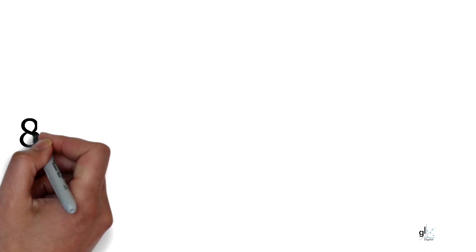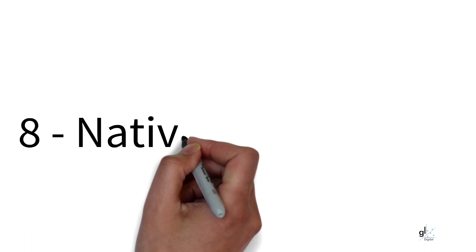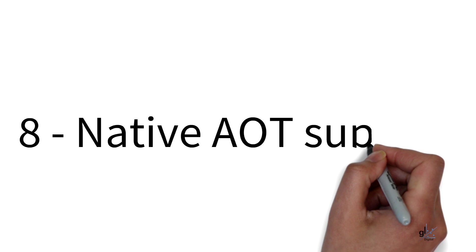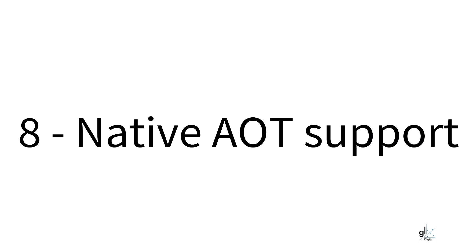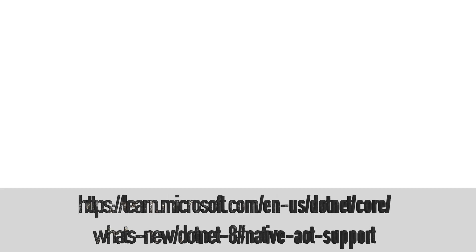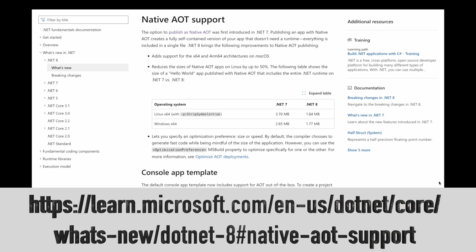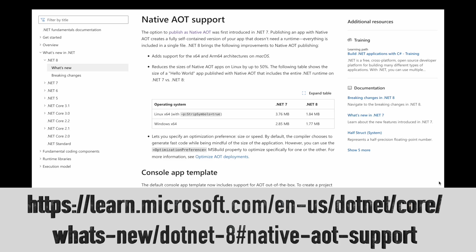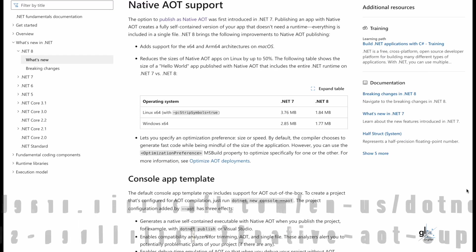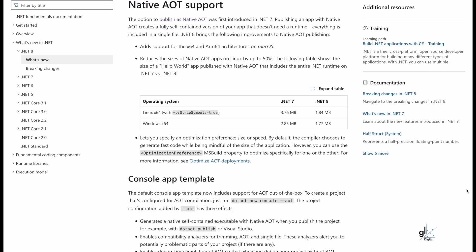Reason number 8. Native AOT Support. The option to publish as native AOT was first introduced in .NET 7. Publishing an app with native AOT creates a fully self-contained version of your app that doesn't need a runtime. Everything is included in a single file. .NET 8 brings the following improvements to native AOT publishing.